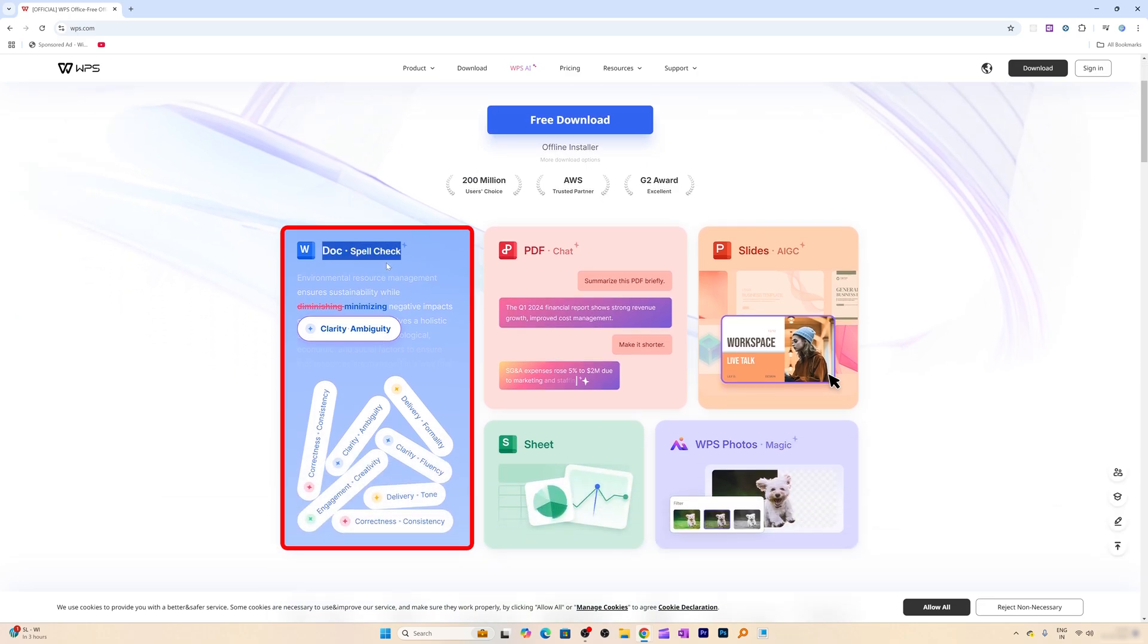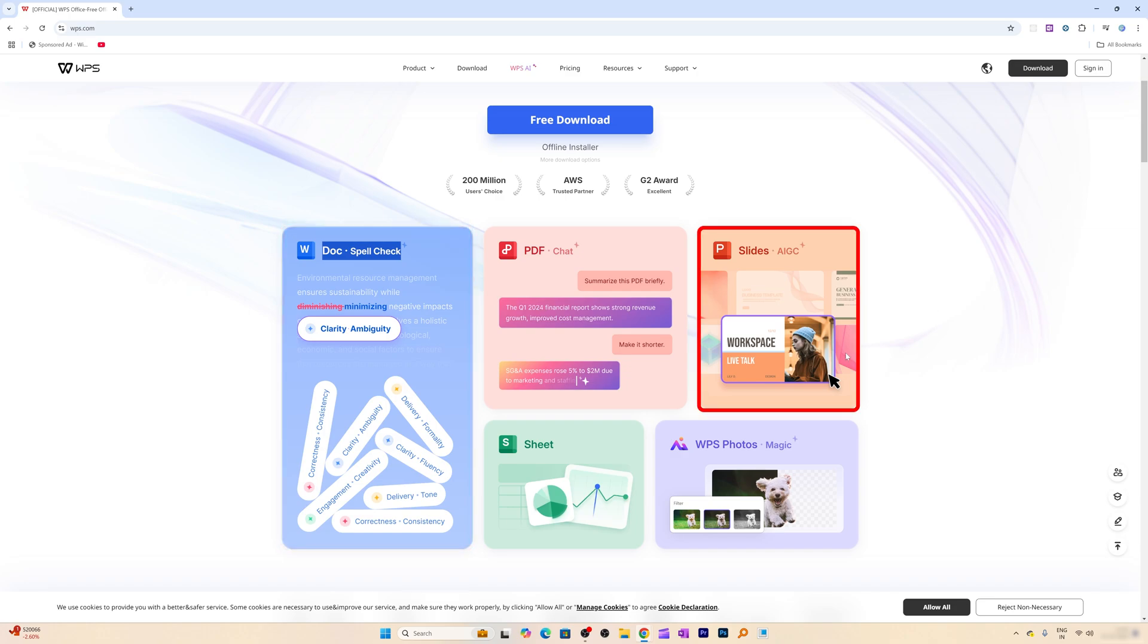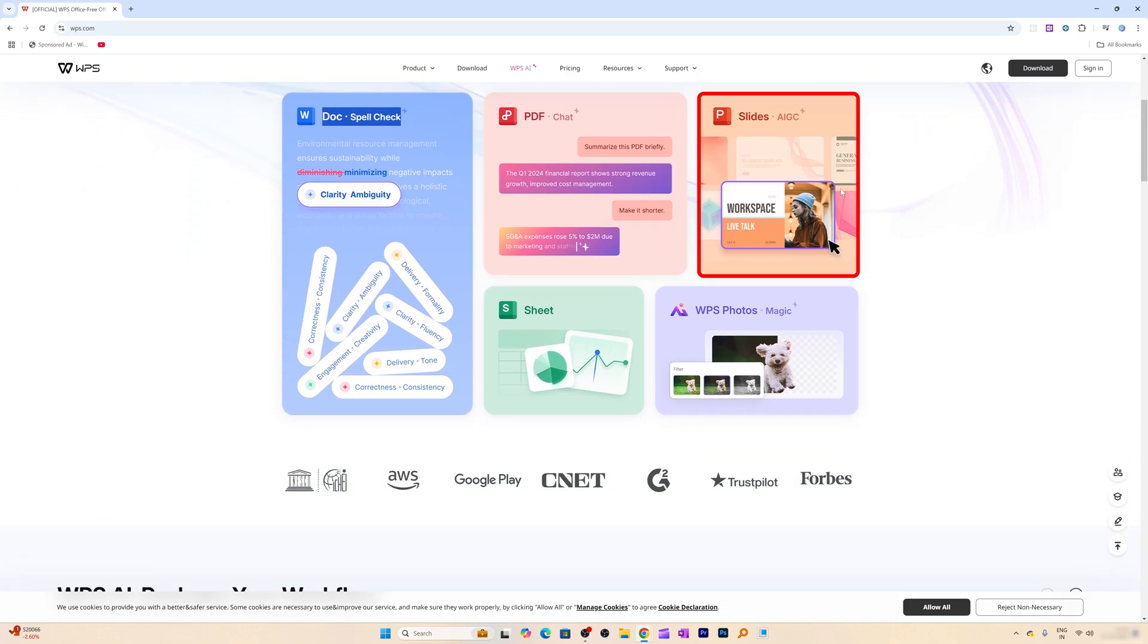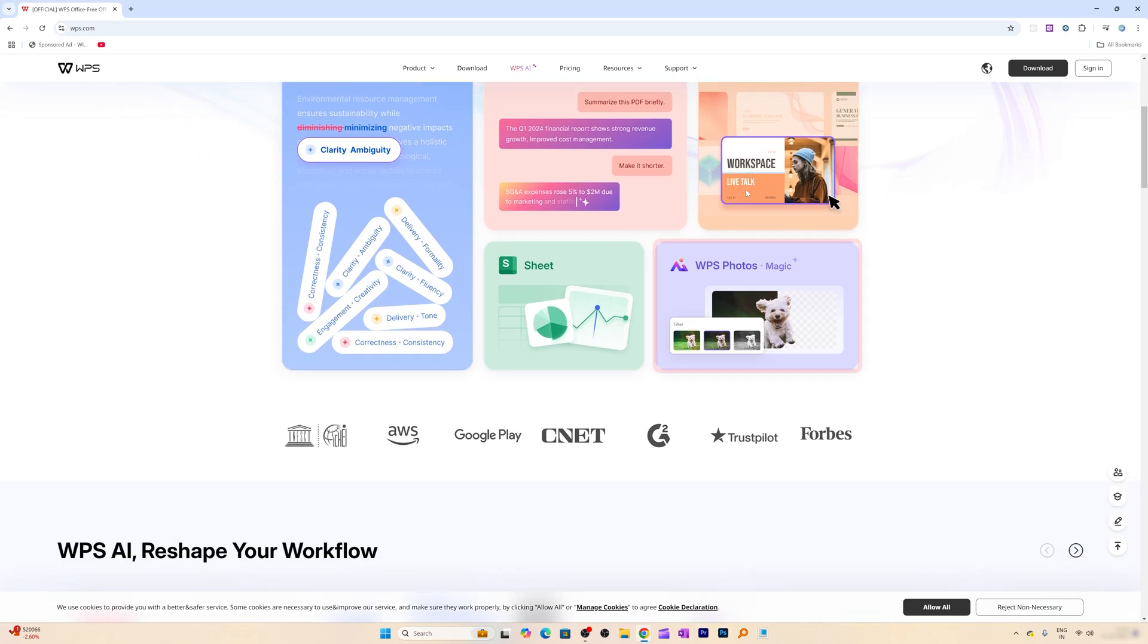Which I would say used to already exist in Microsoft Office but this one is more advanced because this one is powered by generative AI. And then here we also can see slide AIGC which is kind of PowerPoint alternative powered by AI. And then here we can see we do have some additional tools.